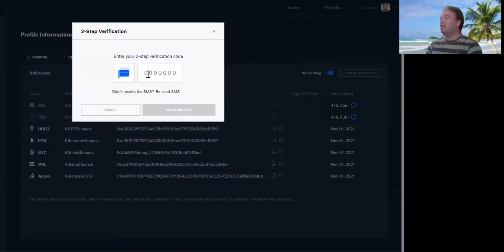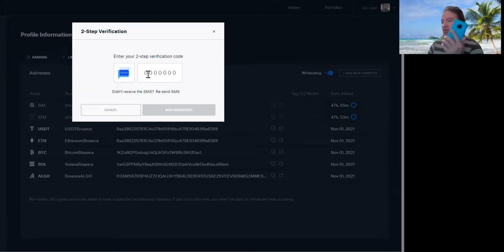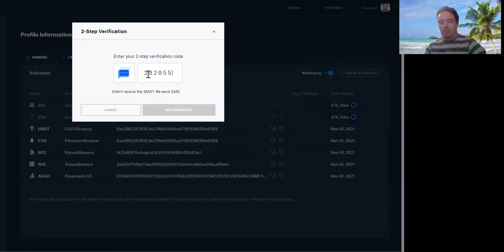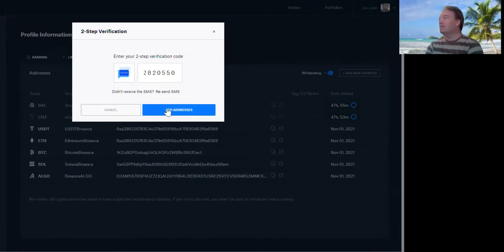And then what happens is you should get a two-step verification - it should send to your phone. Then just put it in. Add address.